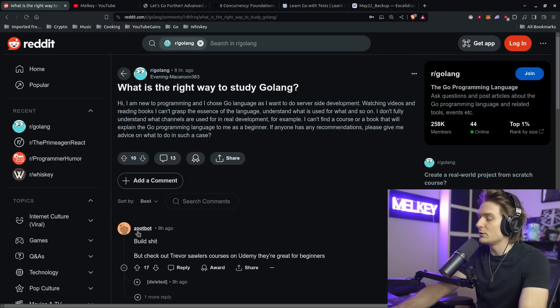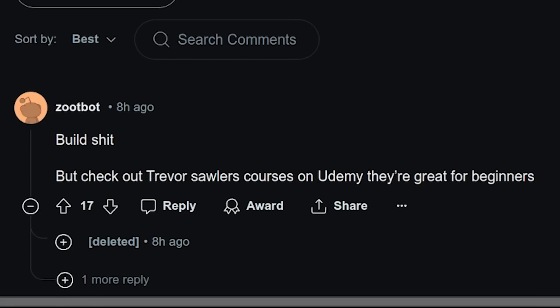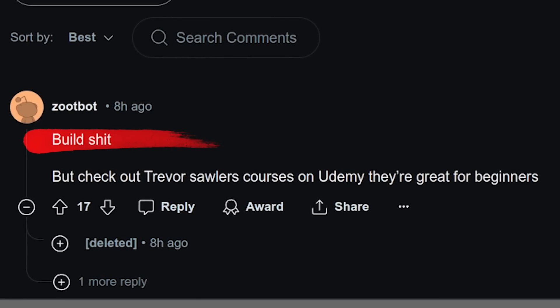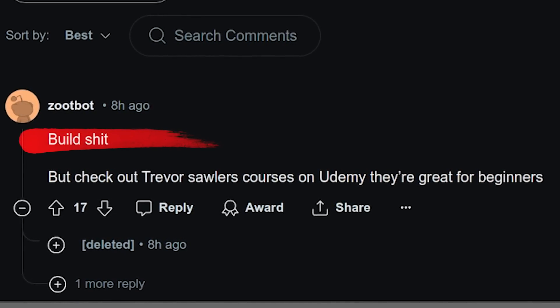There is this one comment by Zootbot that just says "build" — and that's kind of it. That's the best advice.